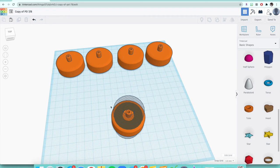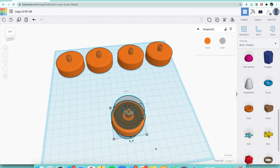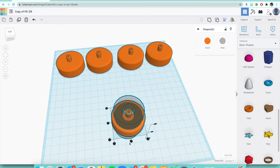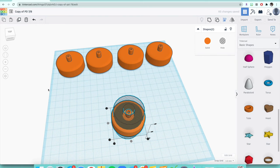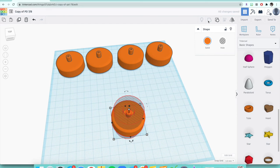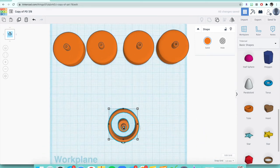To center it, make the dotted red selection box by clicking and dragging around both shapes, then let go when everything is highlighted. Click the align tool — the alignment dots appear. Select the middle dots on the X and Y axis to move them to the center. Once both circles are gray on both axes, click 'Group' to cut the hole through the wheel.